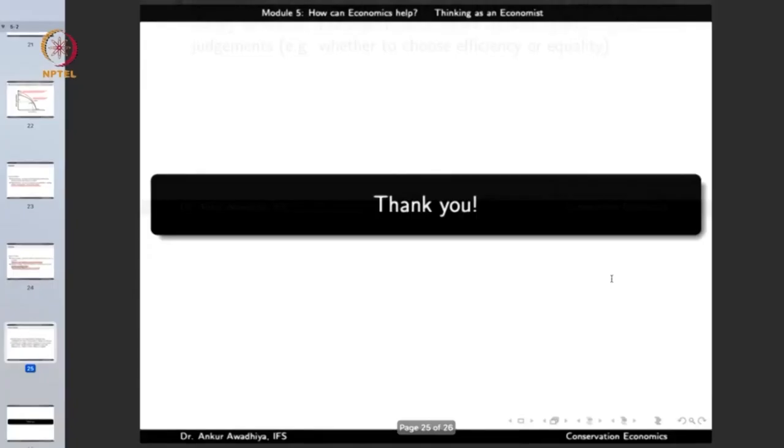So in this lecture, we had a look at how an economist thinks, what are the different kinds of models, what are the different kinds of analysis that we make use of, and certain terms that belong to this field. That's all for today. Thank you for your attention.